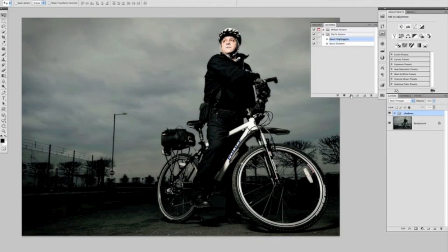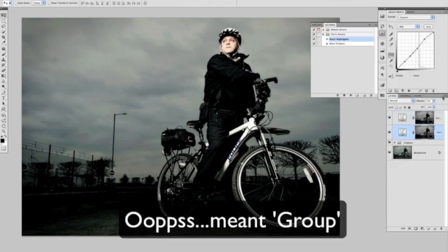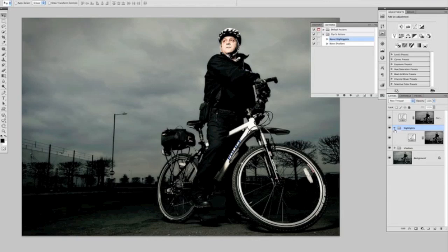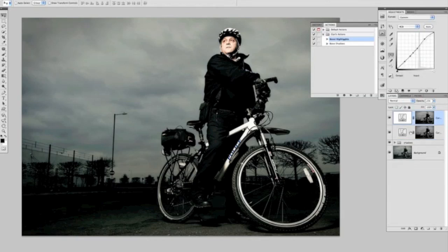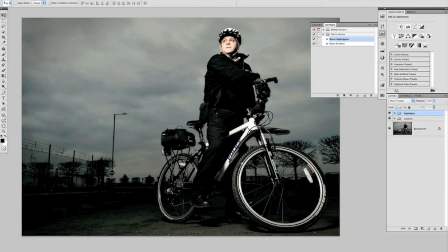We can then do that for the highlights as well. If I go to Highlights, click play just the once, and just one more time. Then we can put those into their own layer group — new group from layers — and call that Highlights. There are two actions created, one for boosting the highlights and one for boosting the shadows, but the main thing is that when we do that, it's nice and quick, but the colour isn't being affected at all.